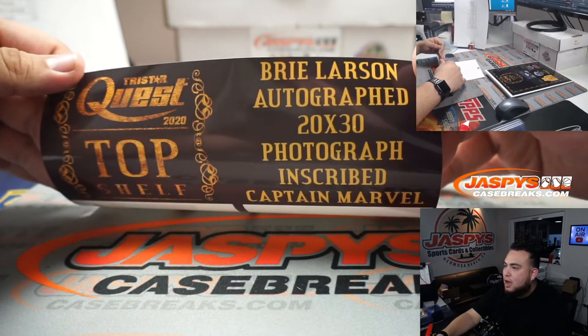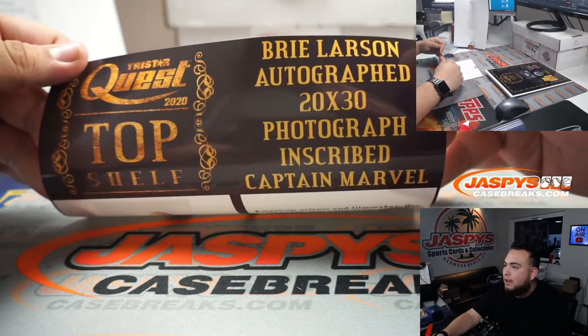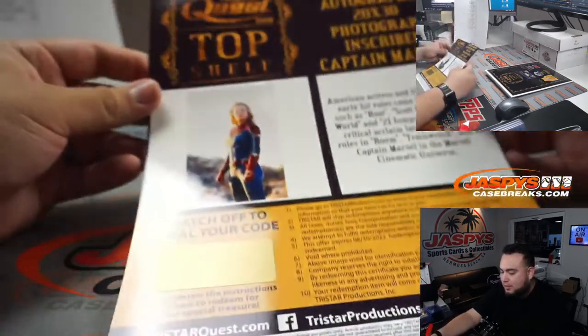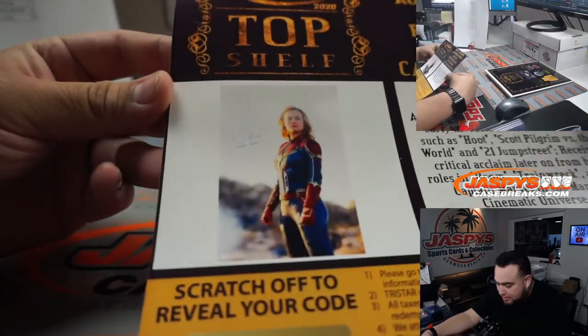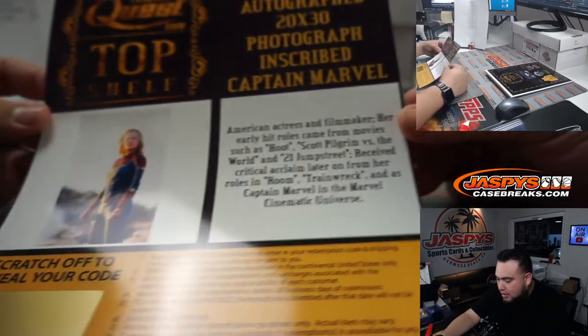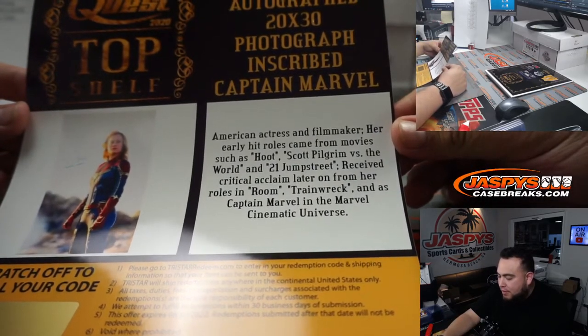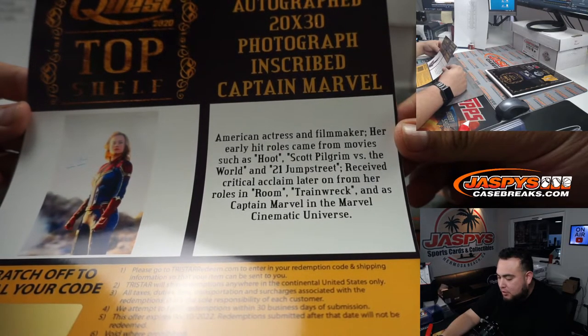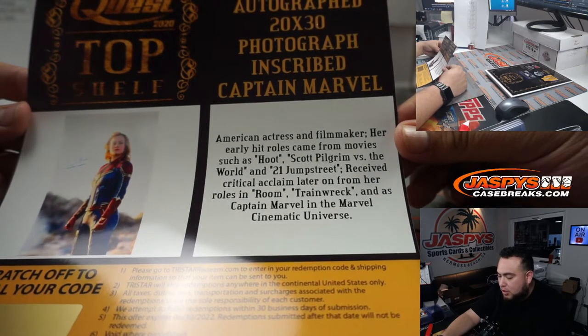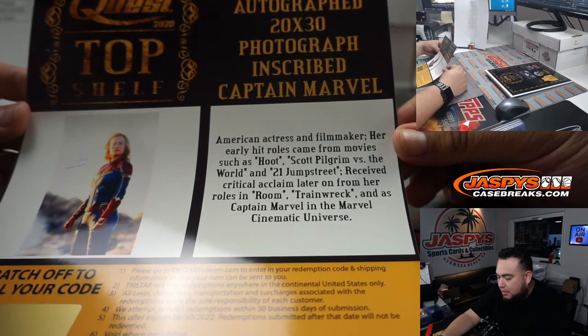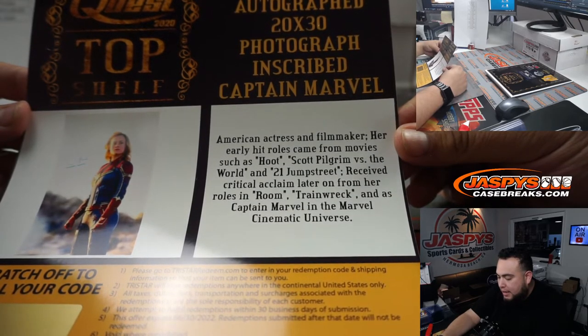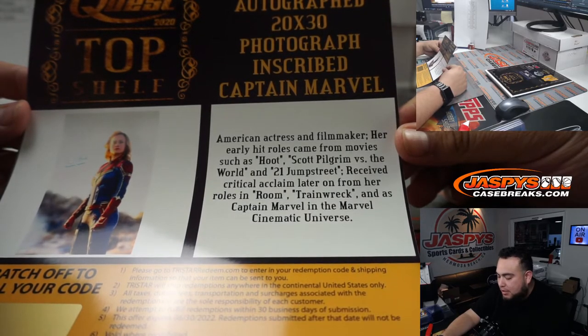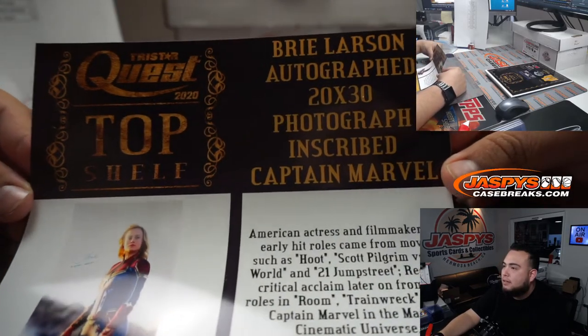Whoa. Brie Larson, autographed 20 by 30 photograph inscribed Captain Marvel. Oh wow, it's the actress that plays Captain Marvel. That's awesome. American actress and filmmaker. Her early hit roles came from movies such as Hoot, Scott Pilgrim vs. the World, 21 Jump Street, received critically acclaimed later on for her roles in Room, Trainwreck, and as Captain Marvel in Marvel Cinematic Universe. Look at that.